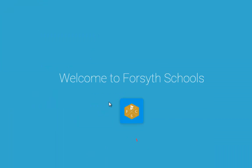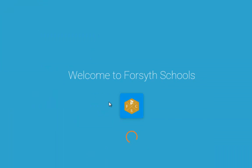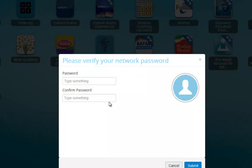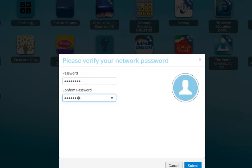You will then be taken to ClassLink. The first time you visit ClassLink, you will be asked to type in your password and confirm your password once again. This is a one-time setup that will not need to be completed again.